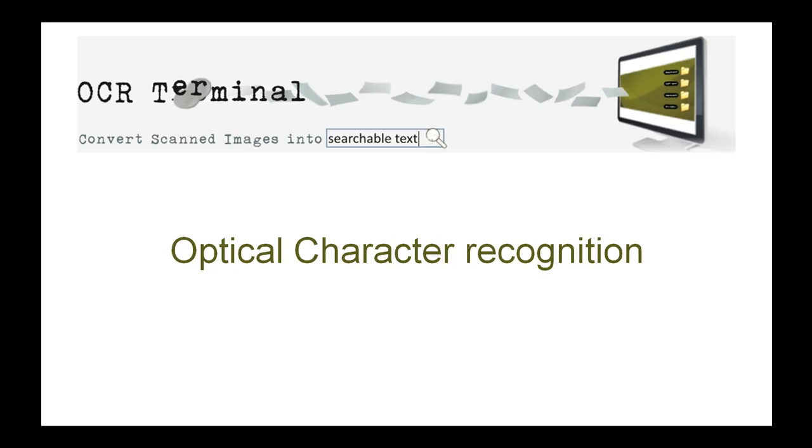Optical Character Recognition, or OCR as it is commonly known, is the process of extracting text from images of documents.